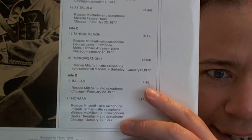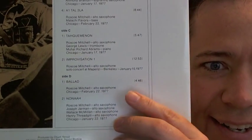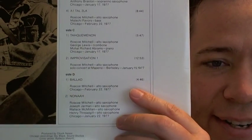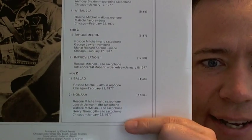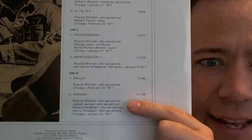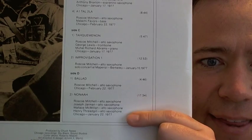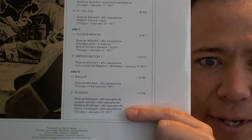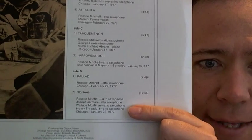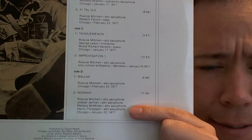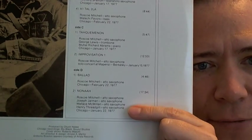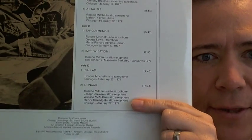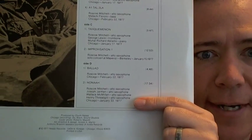So, oh wait, yeah, there's side D, solo in Chicago, and then with Joseph Jarman, Wallace McMillan, I'm not very familiar with, and Thread Gill. So lots of good music on here, but the piece that I just couldn't do with it was the title track, Nonea.